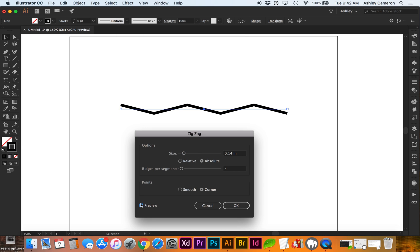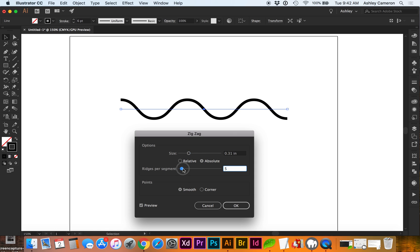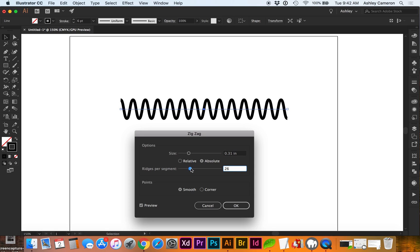Let's preview this and change from corner to Smooth. You can adjust the size here and the number of ridges.